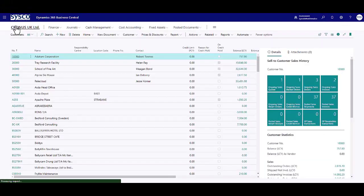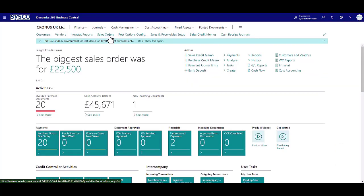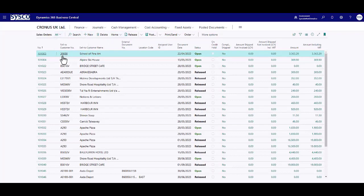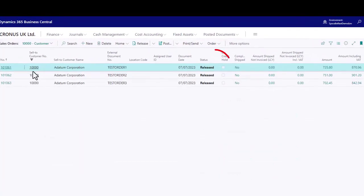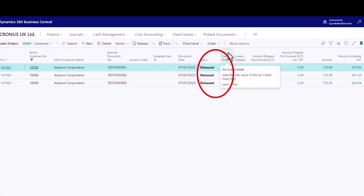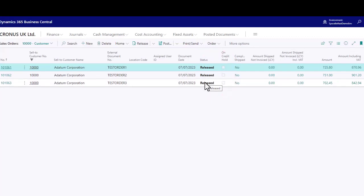The sales orders should also be released. Let's take a look at those. You can see that they have also been removed from on credit hold and they have also been set as the status of released.